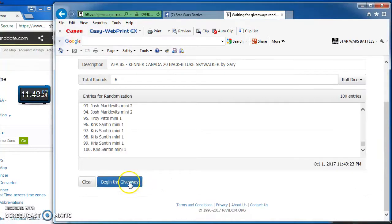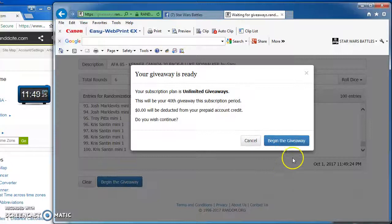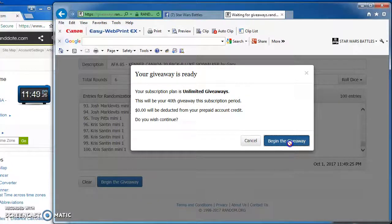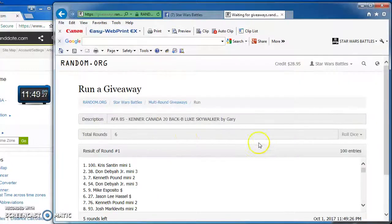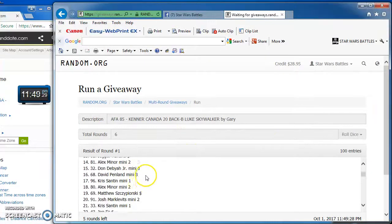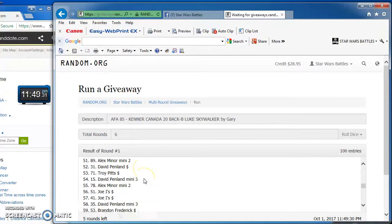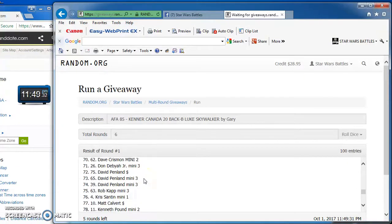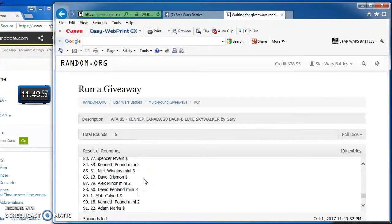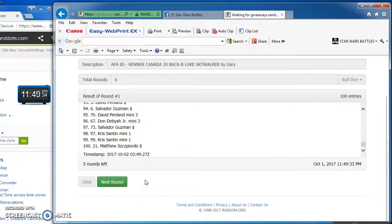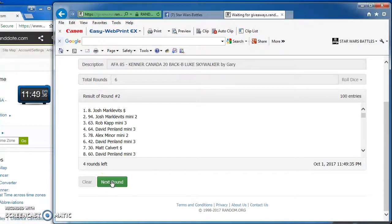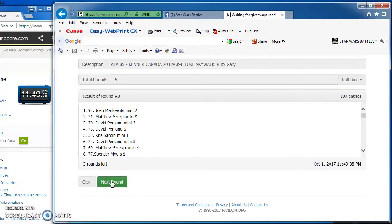So, here we go. Chris takes round 1 with number 100. Josh takes round 2 with number 8. Josh again on top in round 3 with number 92.